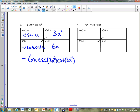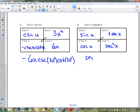How about number 6? What's the inside for number 6? We have sine of tangent of x. So the inside is tangent of x. What's the outside? We got sine of u, we got tangent of x. Derivative of tangent of x? Derivative of sine of u? My final answer is going to be secant squared of x times cosine of tangent of x.